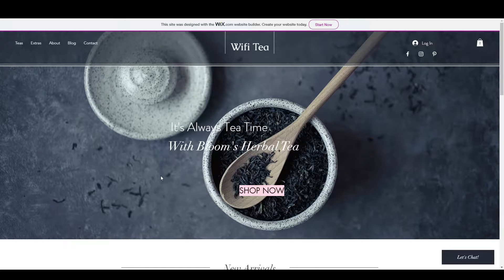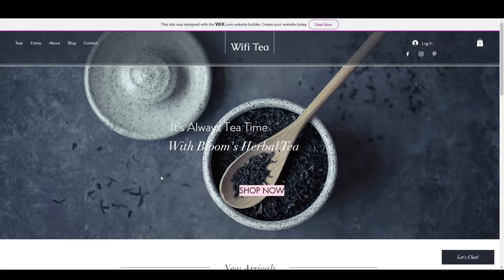Hey everyone, in this video I will be showing you how you can create a simple website for your business. If you are running any business, you can simply create a website for yourself and grow your business to the next level.